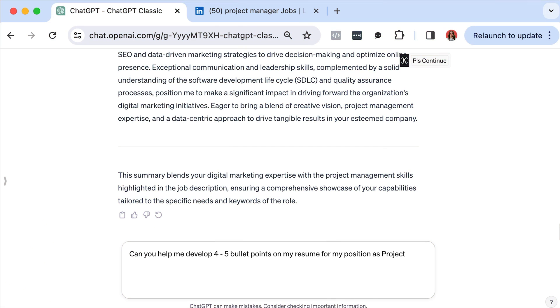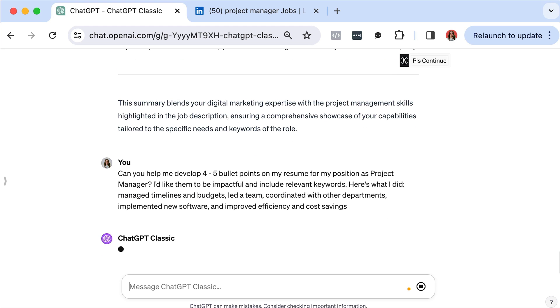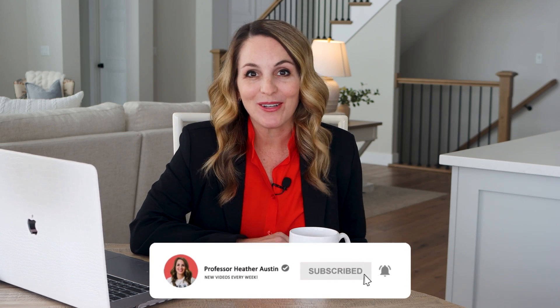Let's jump back over to the computer. You'll type something like: 'Can you help me develop four to five bullet points on my resume for the position of project manager? I'd like them to be impactful and include relevant keywords. Here's what I did: I managed timelines and budgets, I led a team, I coordinated with other departments, I implemented new software, and I improved efficiency and cost savings.' Press Enter and see what ChatGPT comes up with. I can't emphasize this enough — remember to add your personal touch to the AI's suggestions. It's critical that your resume authentically reflects your experiences and achievements.